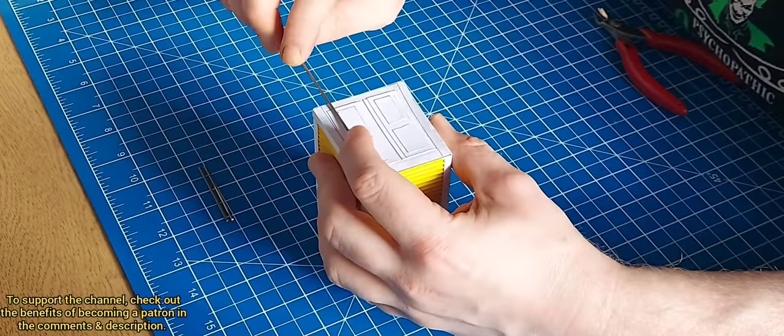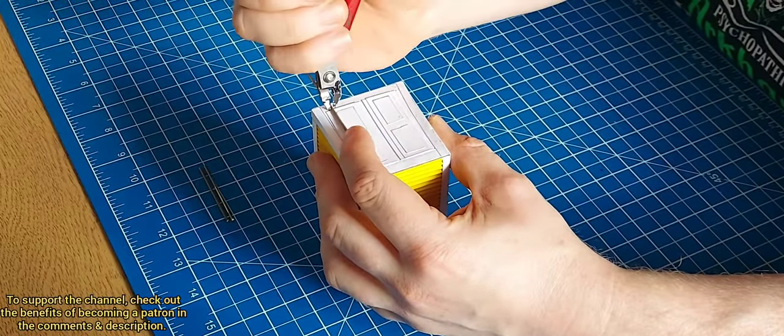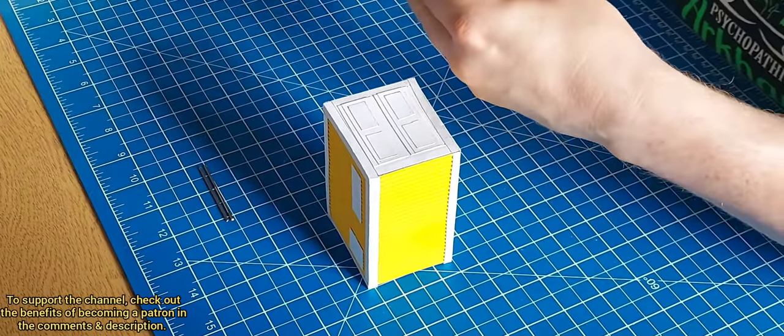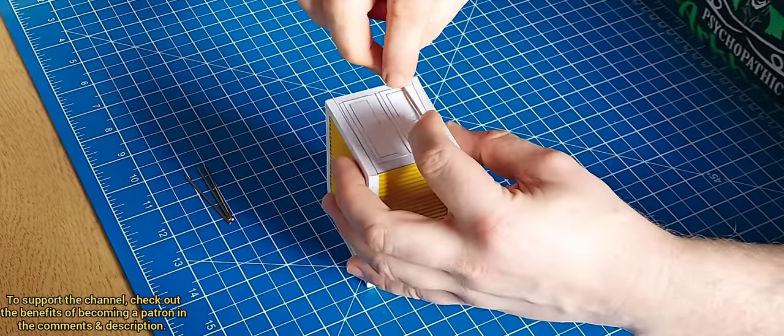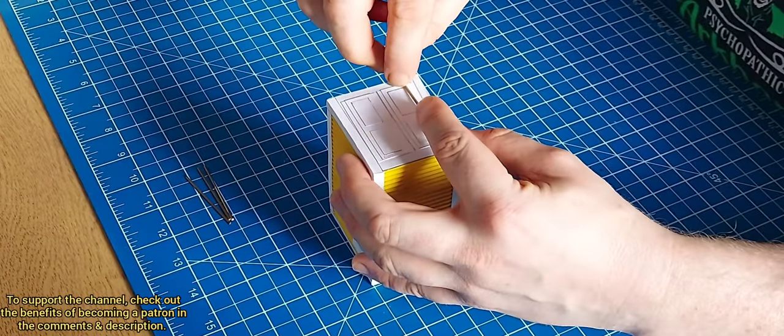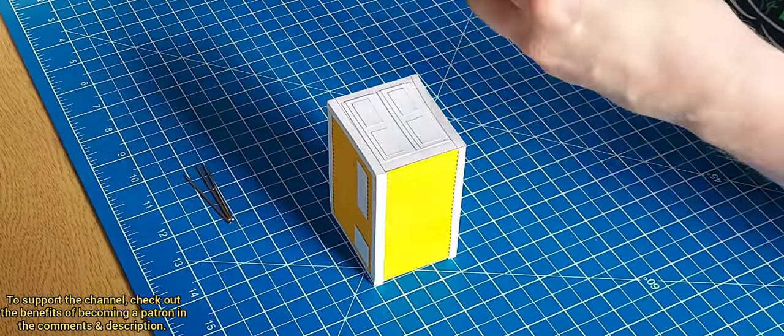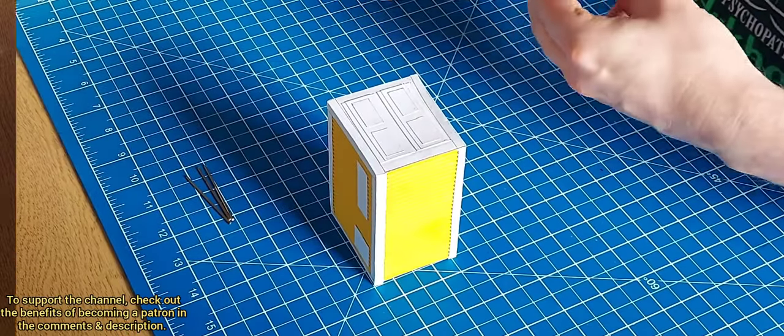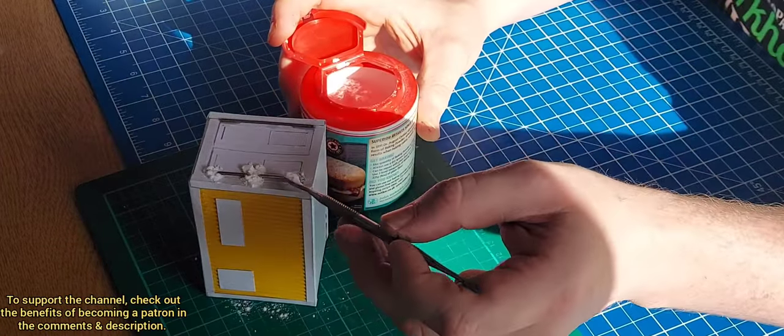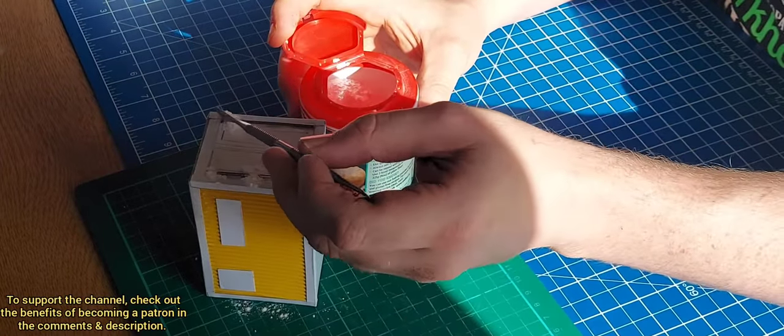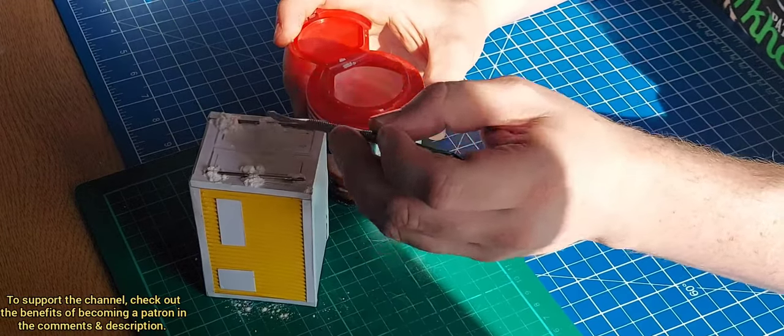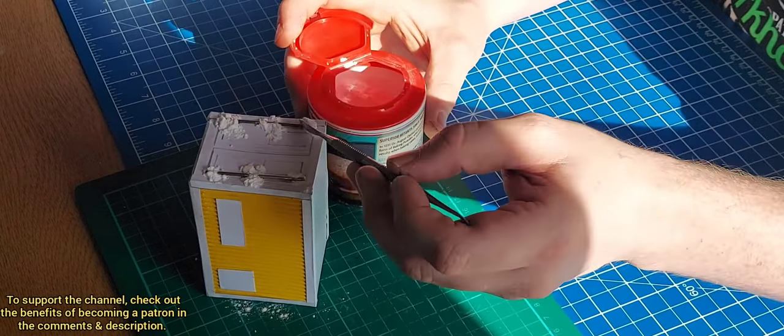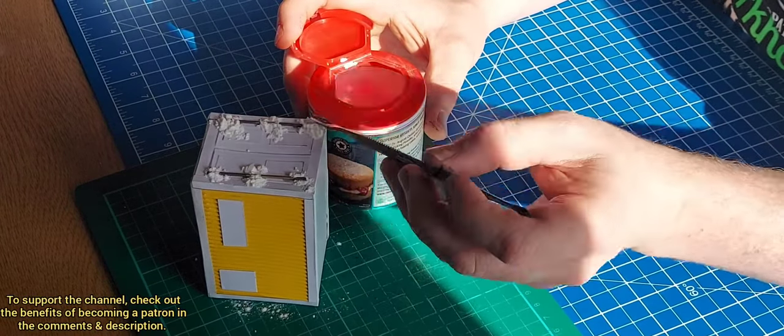Then using some brass rod, I just cut that to size. I did actually break my clippers doing this, so if you're cutting this, just use eye protection. Then to weather it, I just used the super glue and baking powder trick.